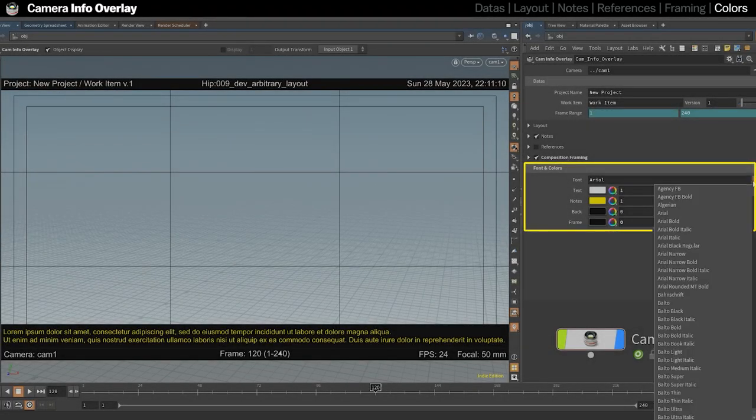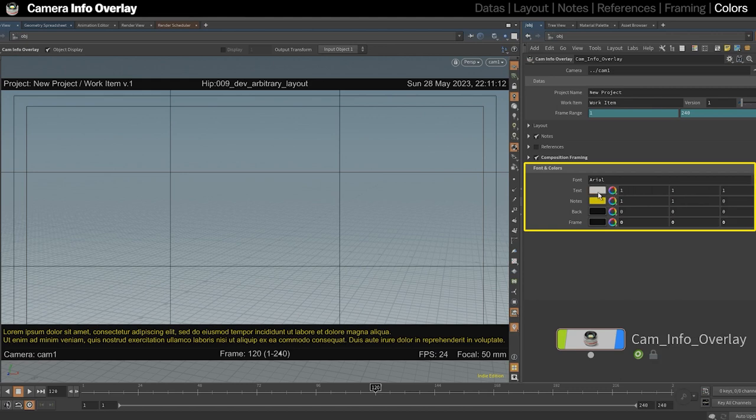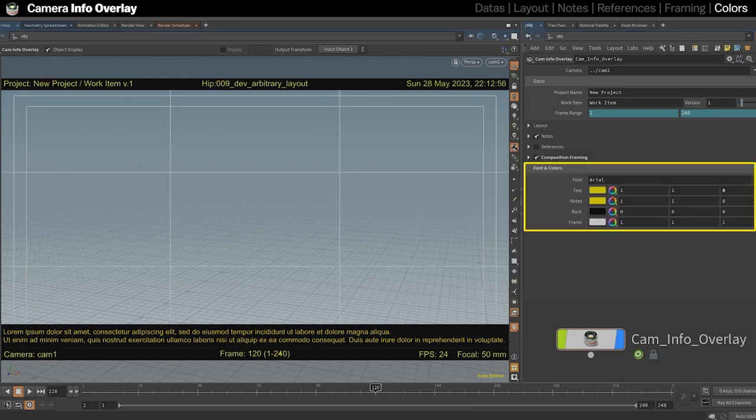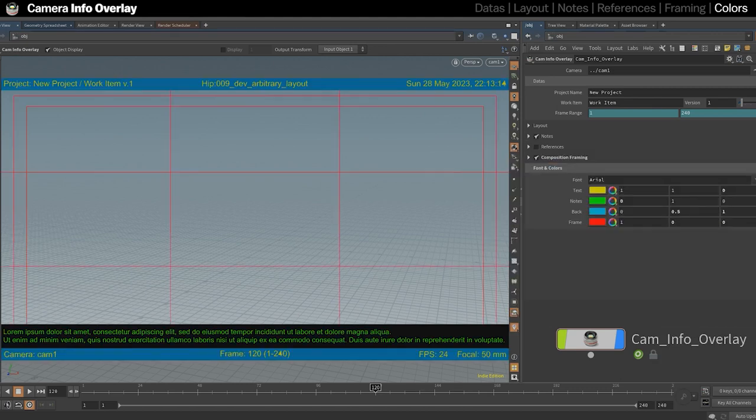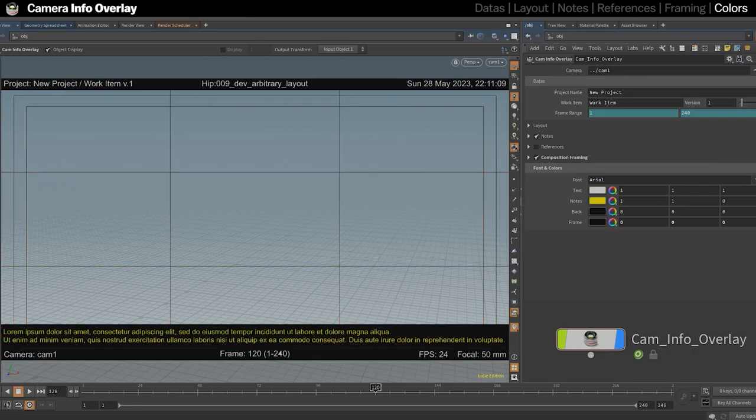Finally, you can not only choose your favorite font, but also change the color of the text, notes, bars, and composition frames individually to personalize your overlay.